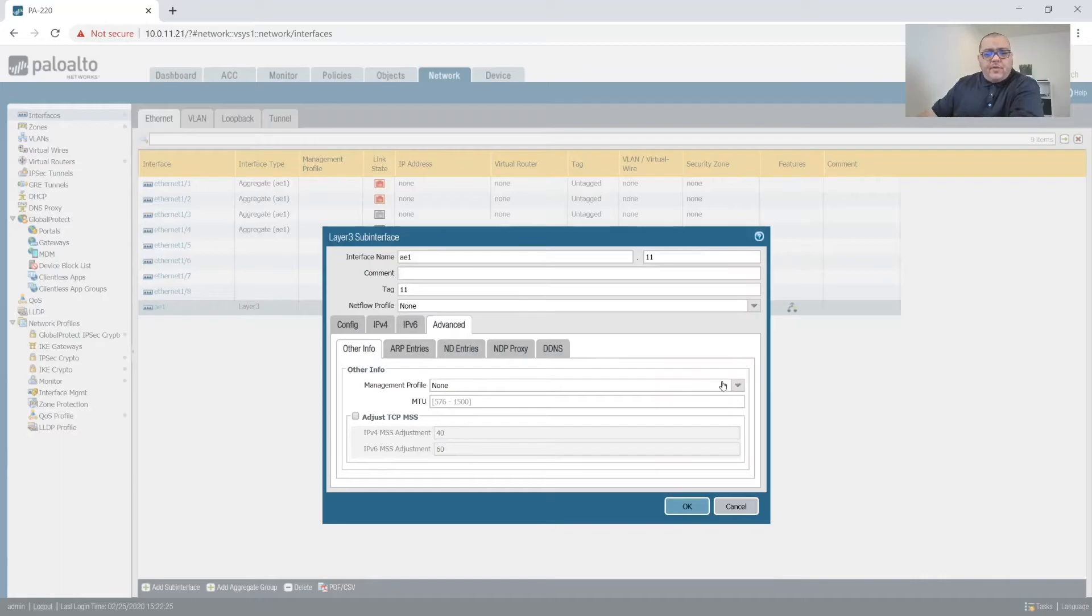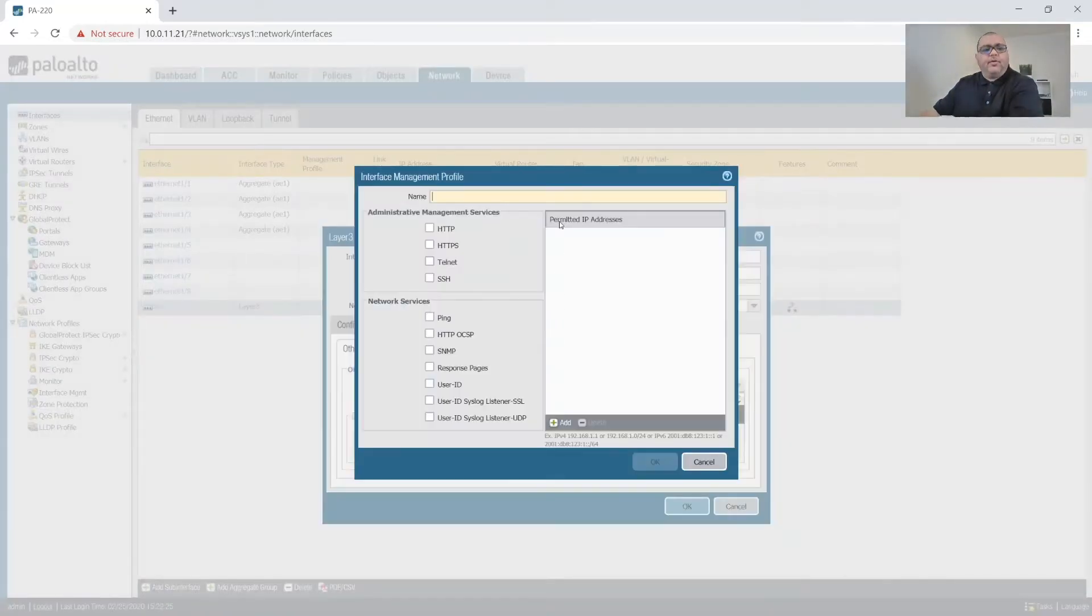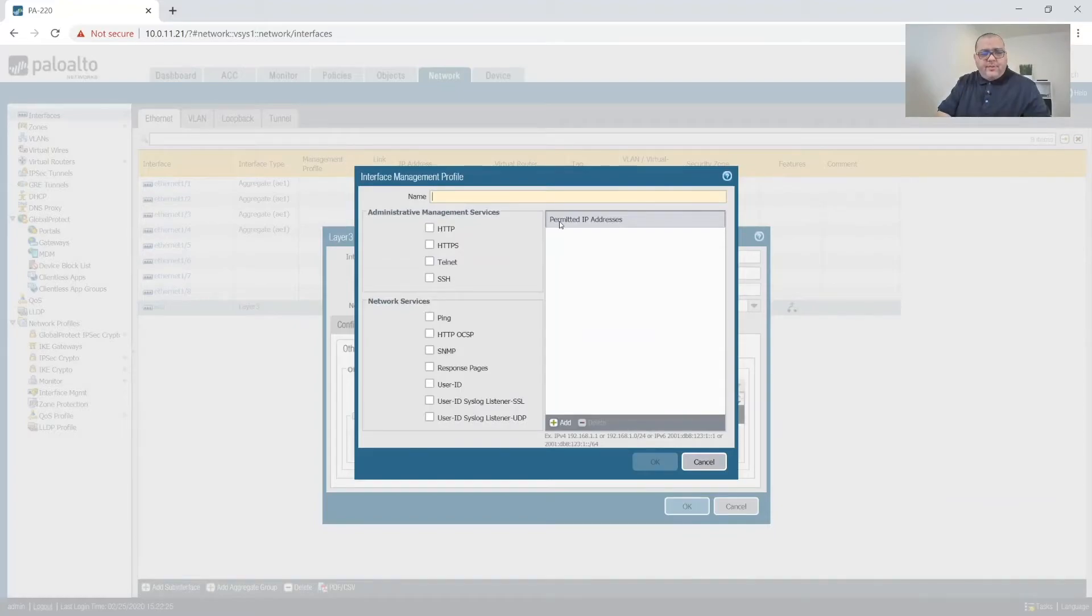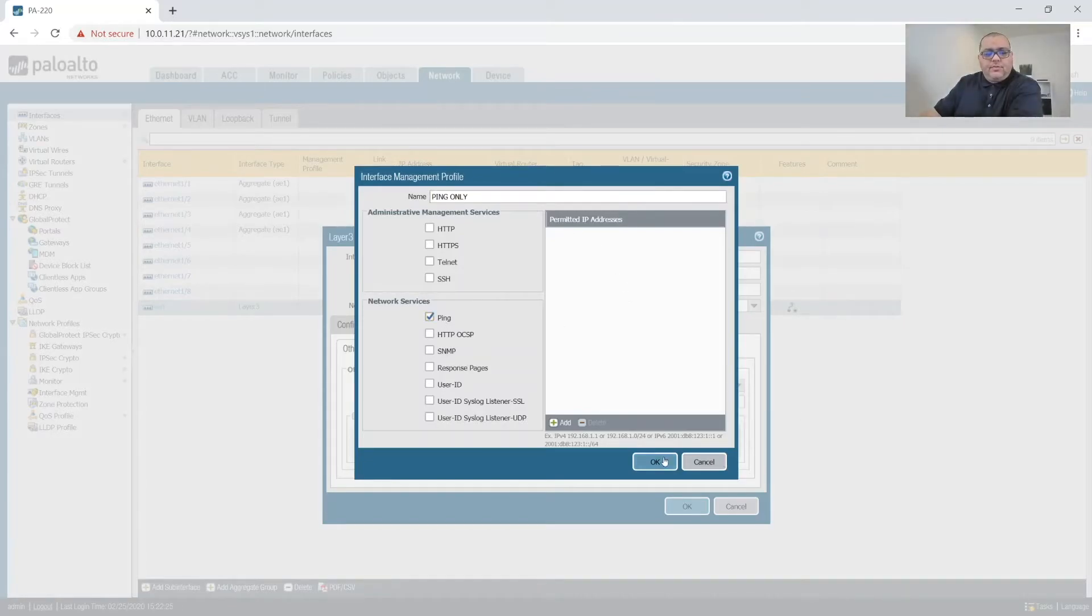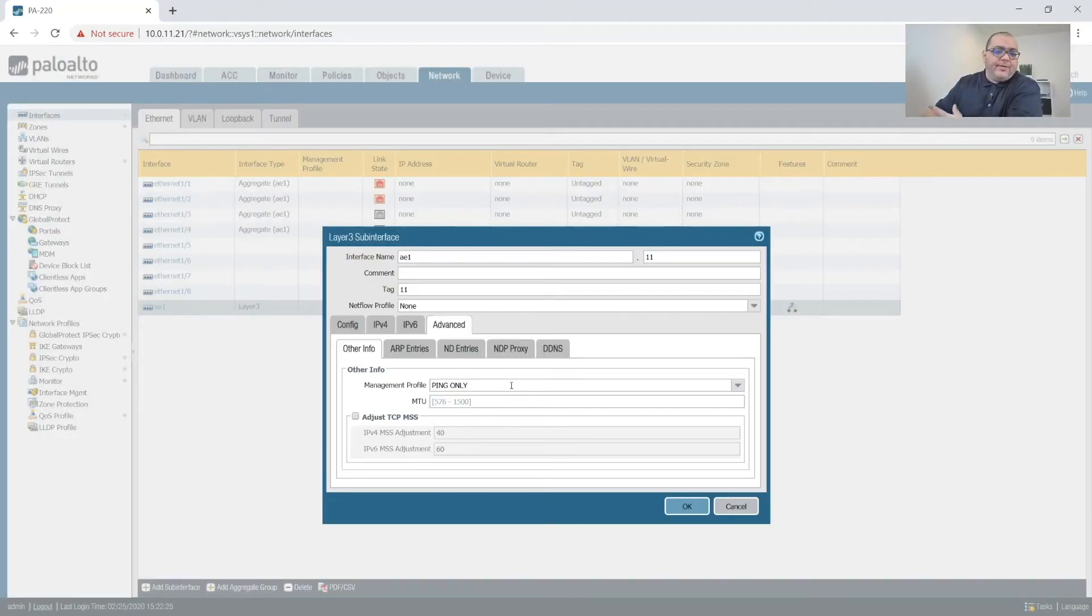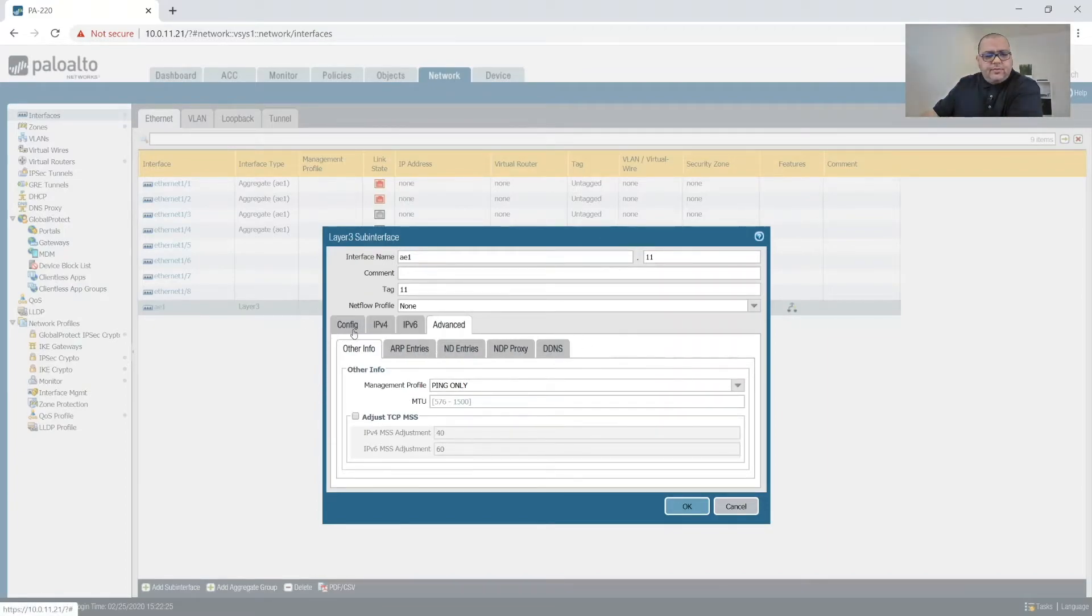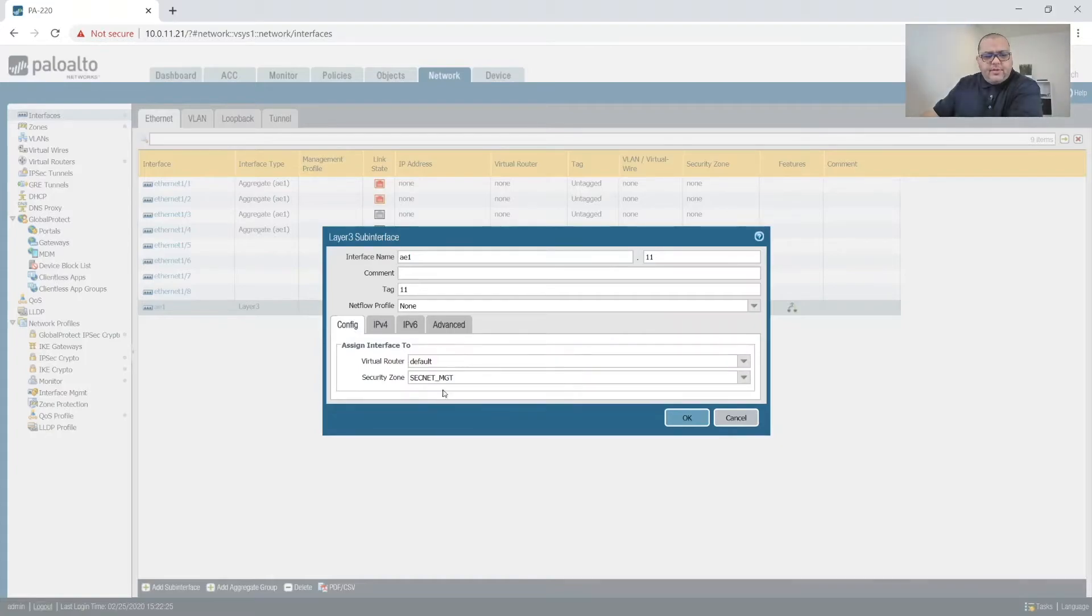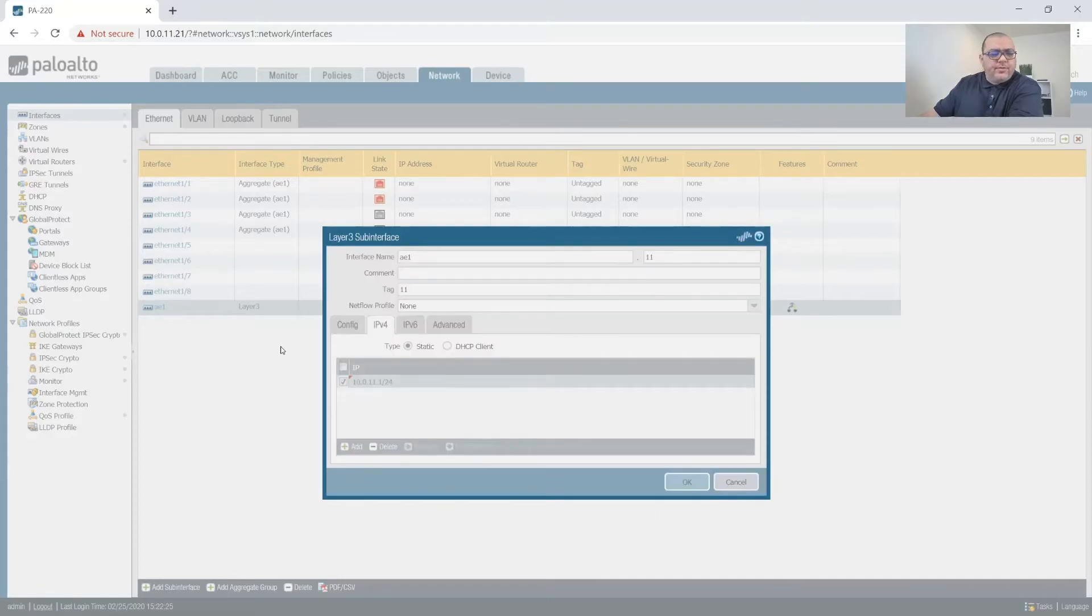I'm also going to create, at least temporarily, we're going to use a management profile. We're going to call this ping only, and we're going to just use it to verify that everything's working across VLANs. And then we'll remove this from all the interfaces. So let's go back. So default route, yes yes yes yes yes. Alright, so we're good with that one.